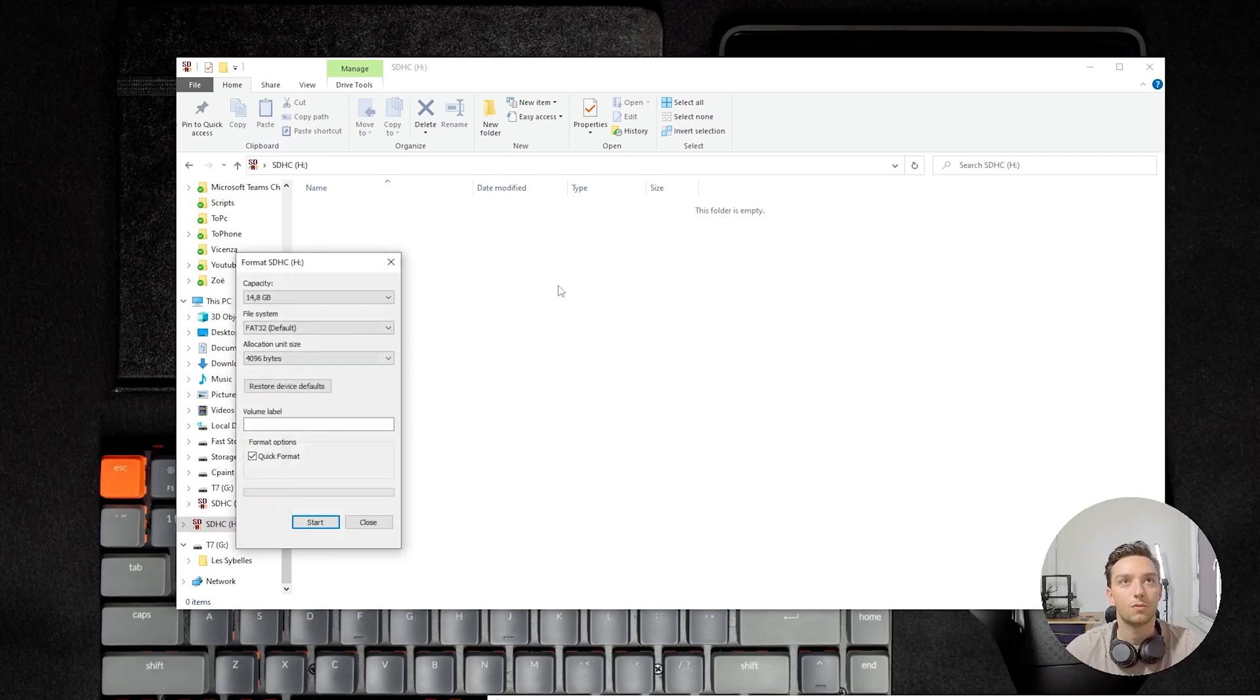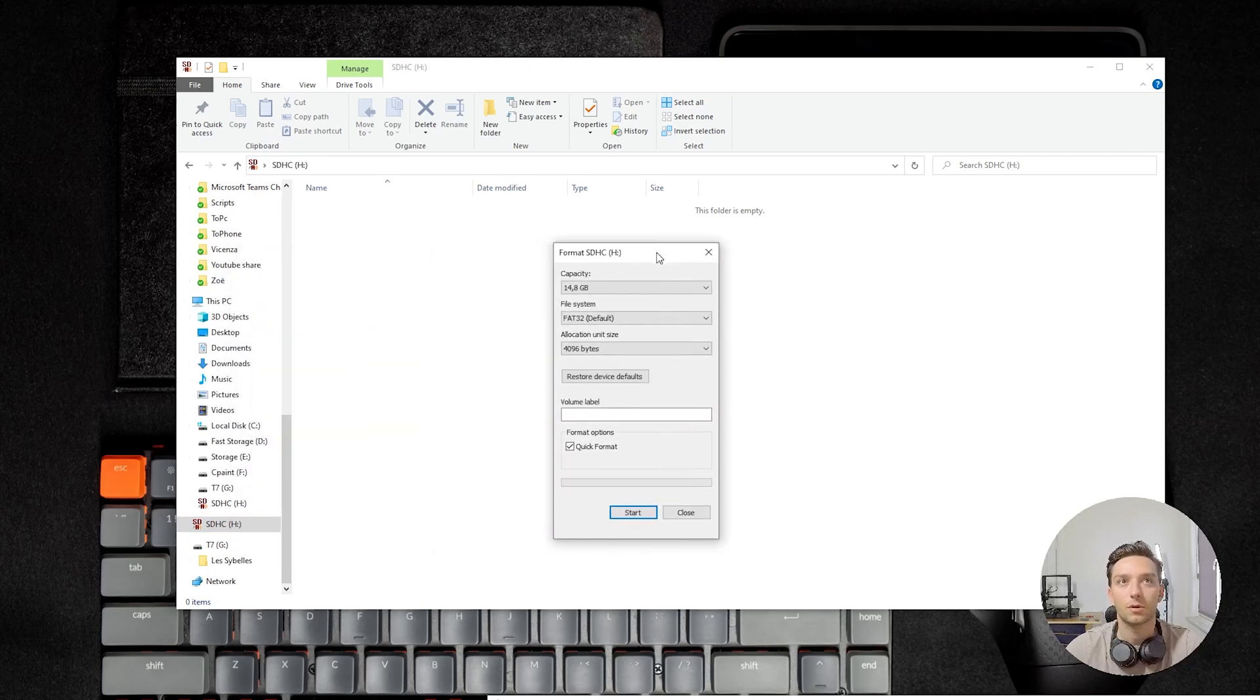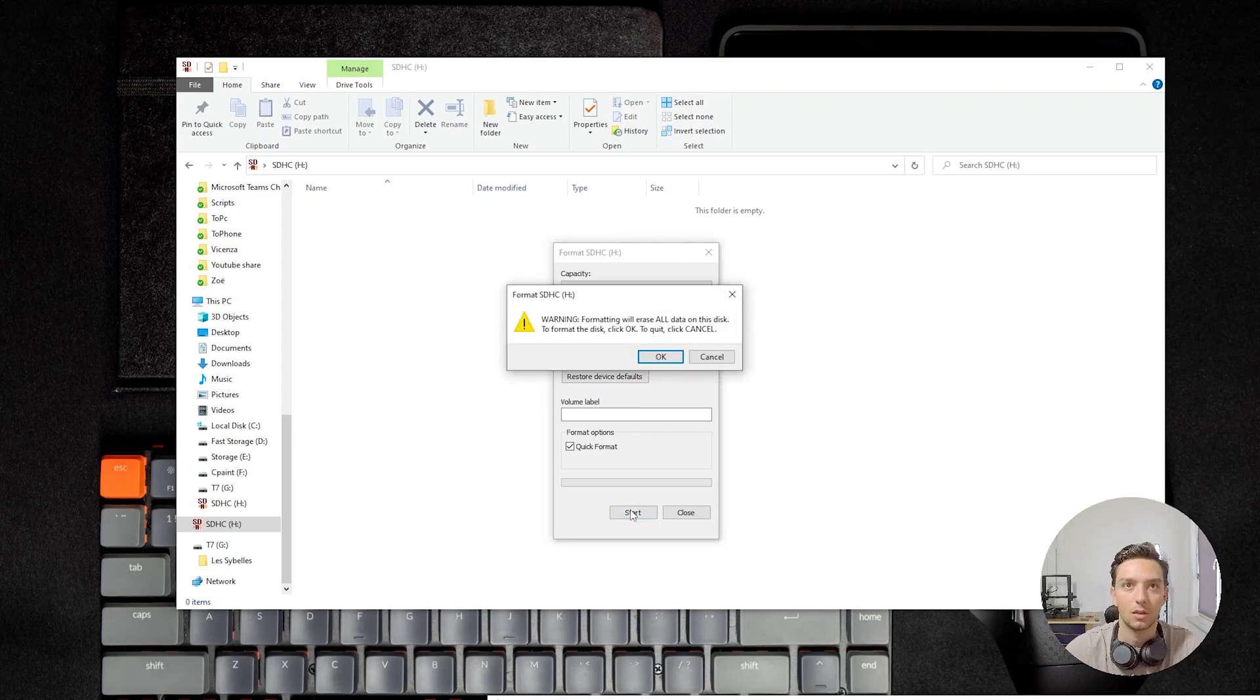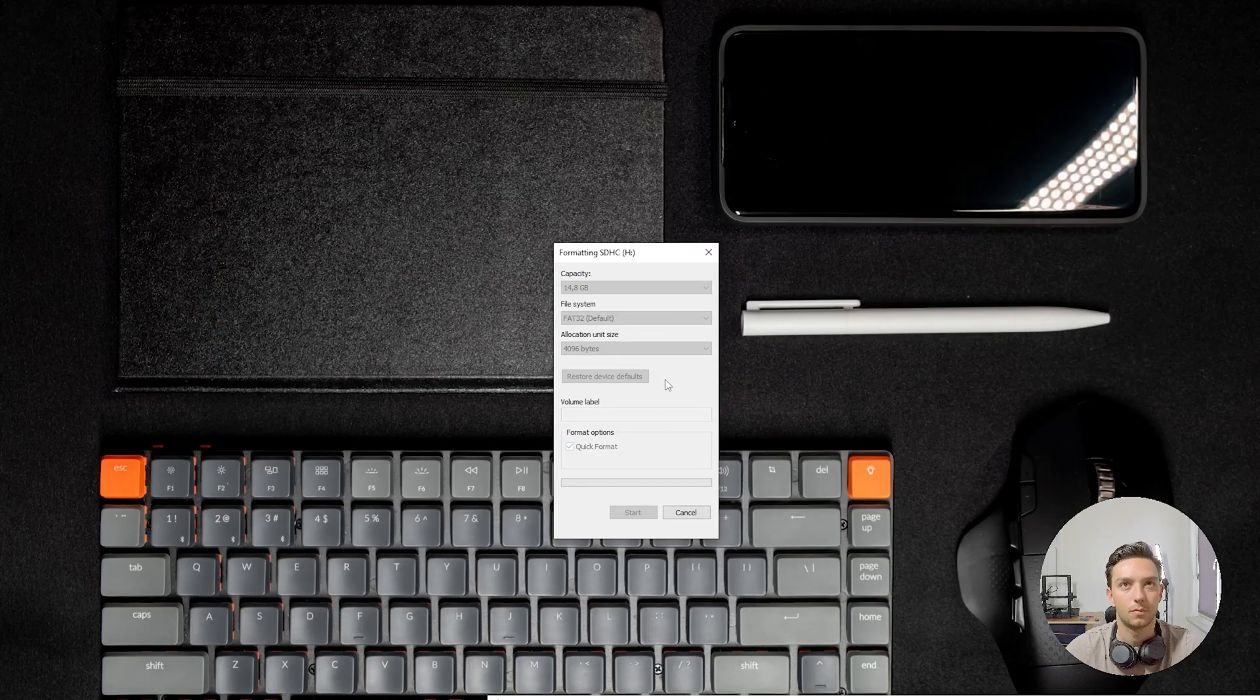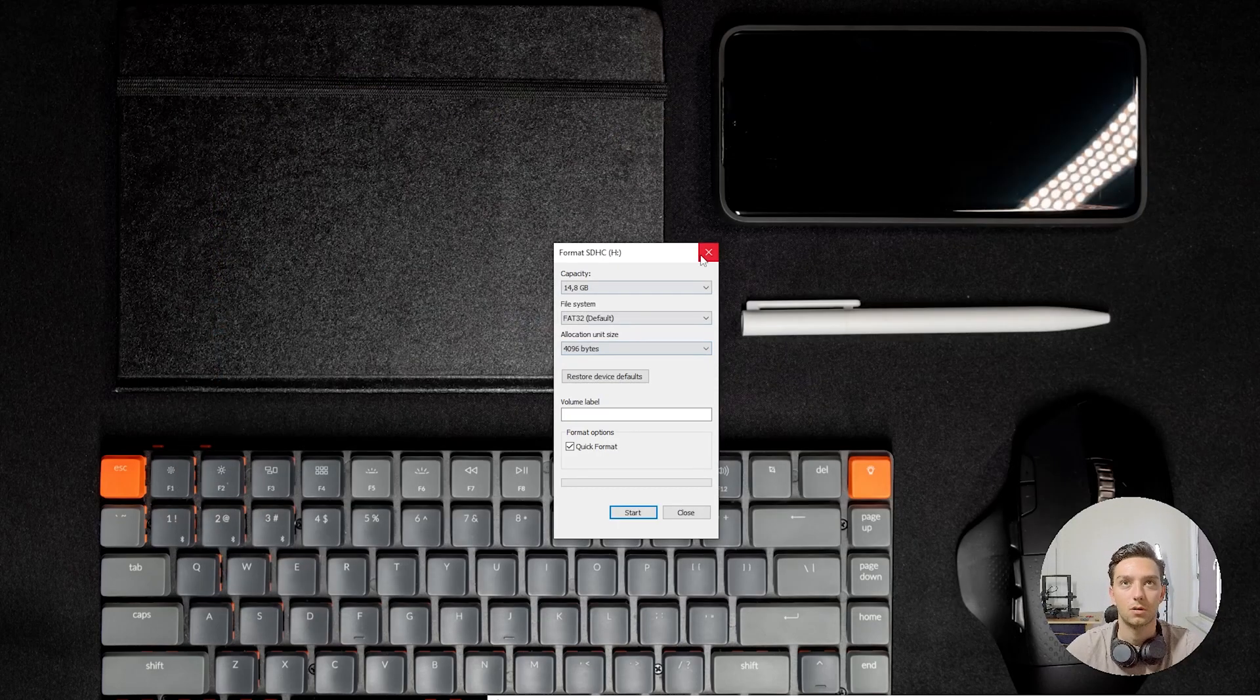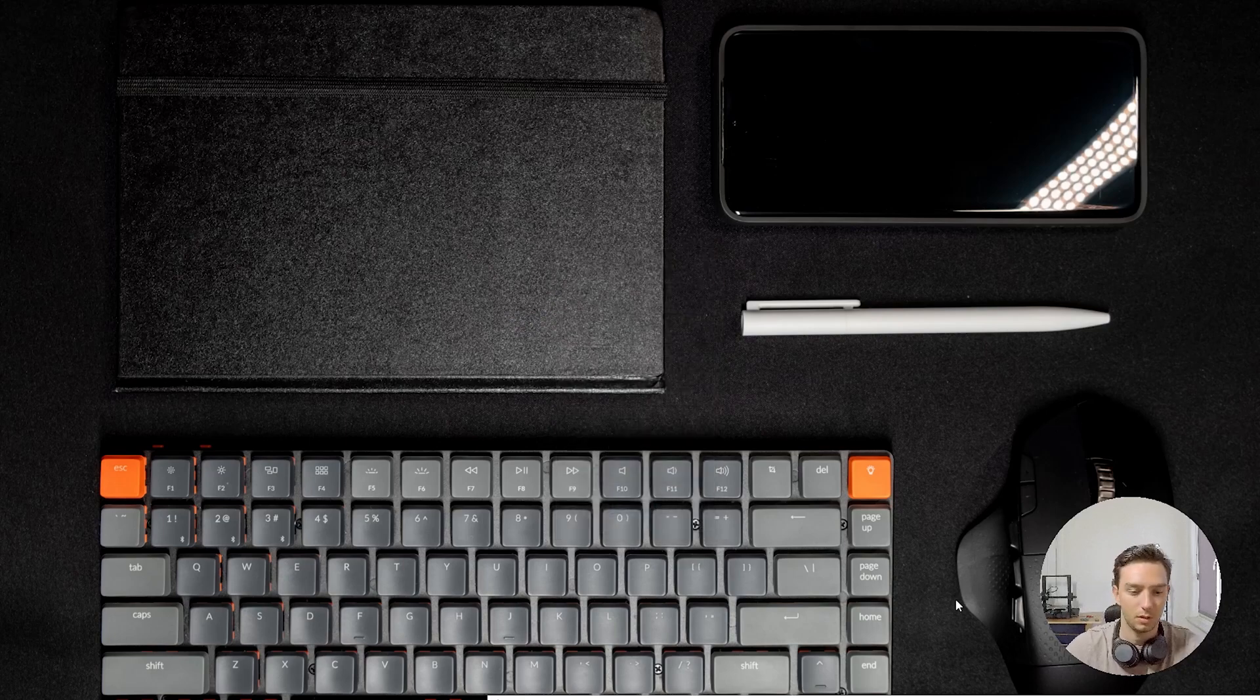We're going to go to formatting and we're going to use the FAT32 file system and a 4 kilobyte allocation size. And let's start formatting. It's going to take a second. Alright, it's done already.